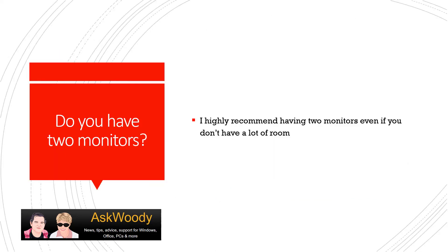One thing that I highly recommend is to have multiple monitors. At the office, I have two at all times. Some people at the office have three, and we have one gentleman that even has four monitors.